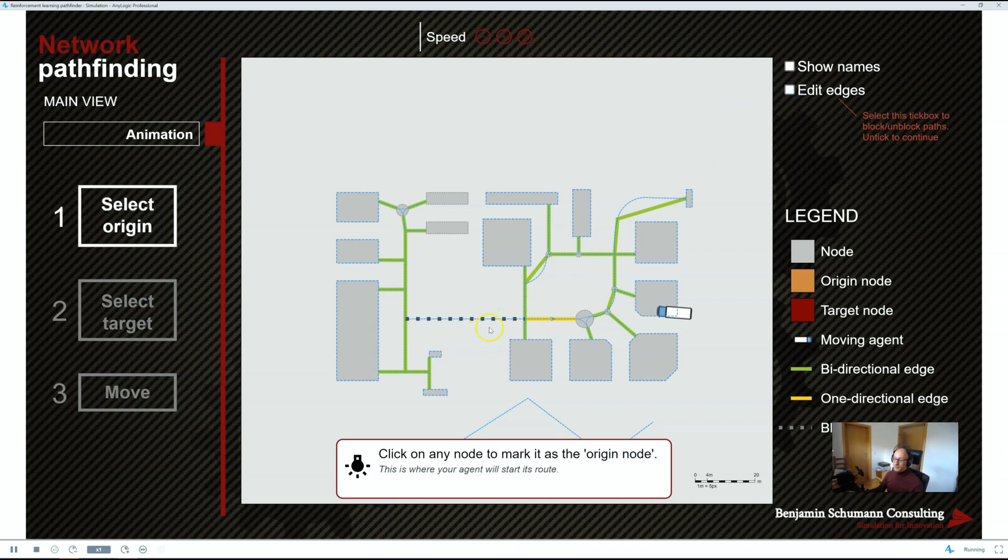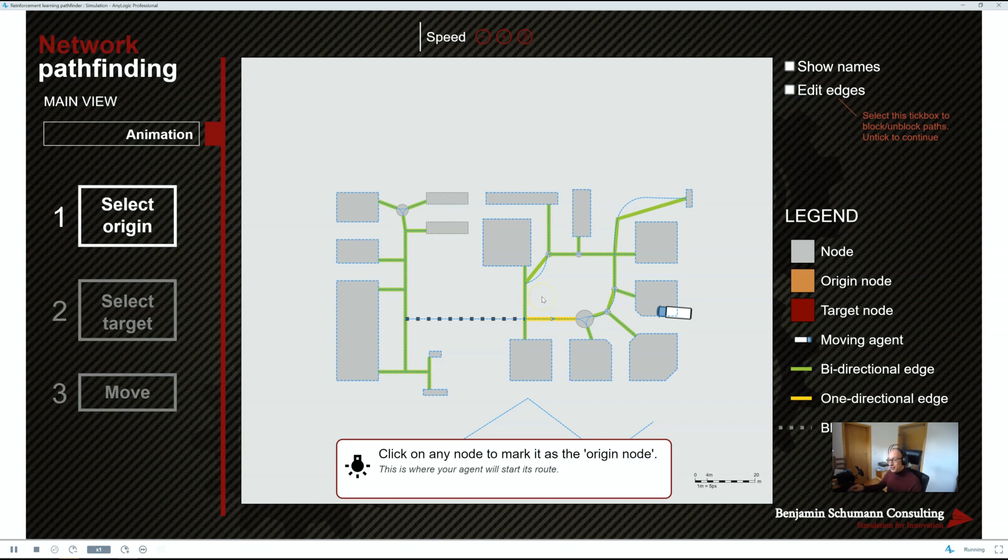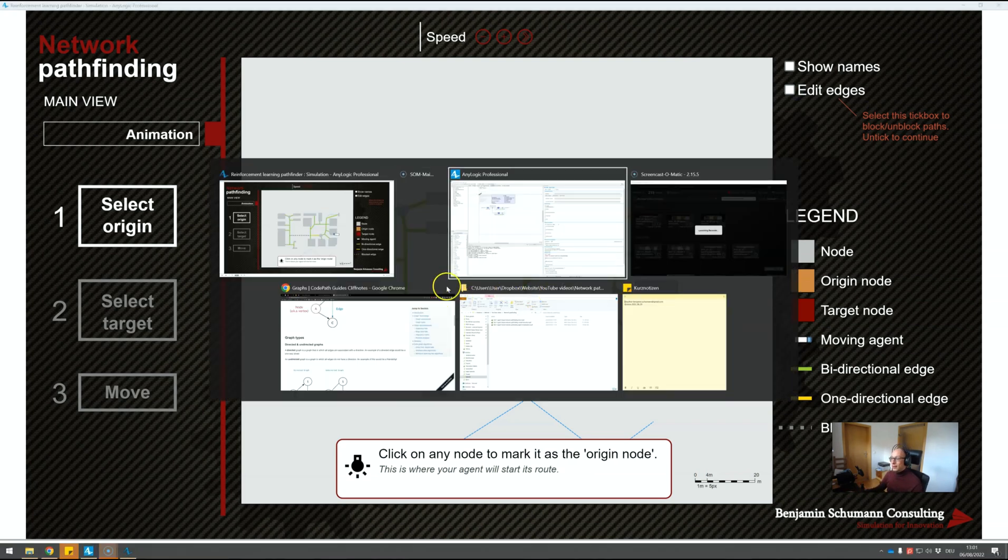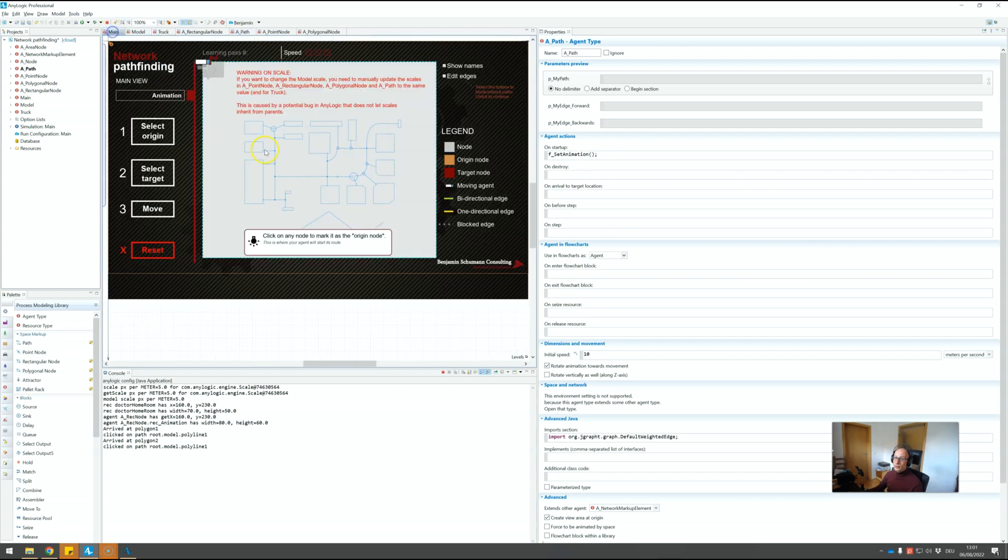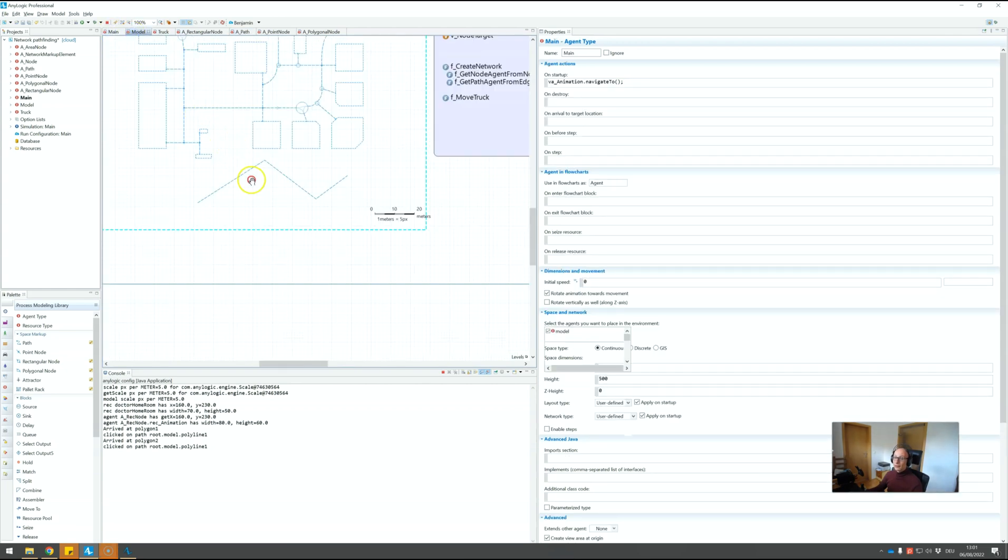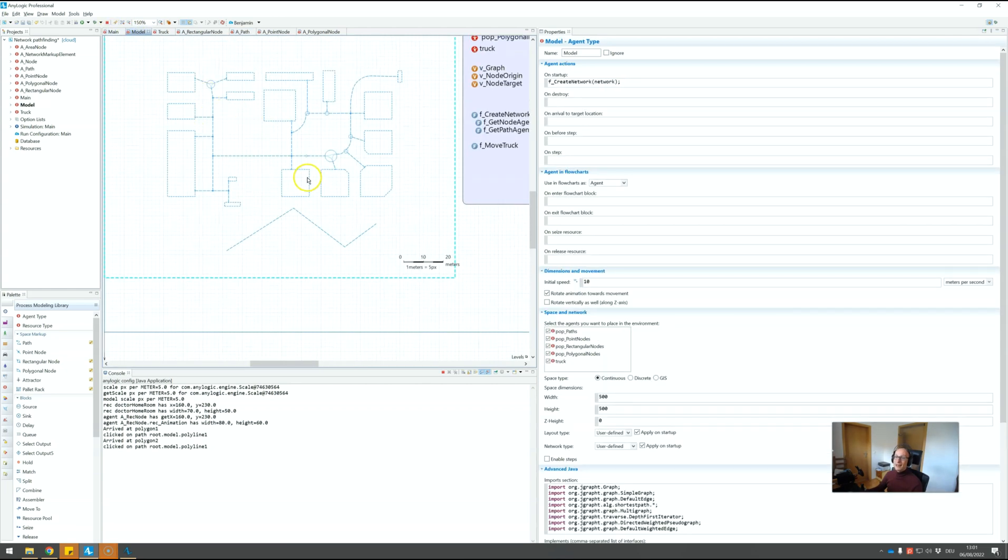For example, closing paths, changing the weight of things, making things unidirectional, bidirectional. Essentially, we only use an AnyLogic network once at the very start of the model and then never again because we turn it into agents and we use our own pathfinding library.